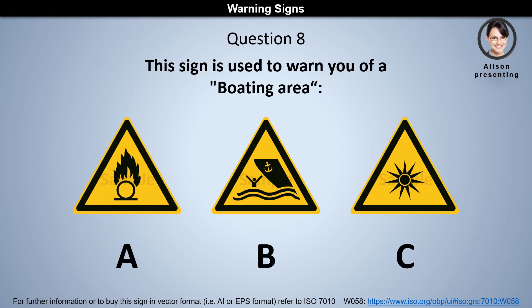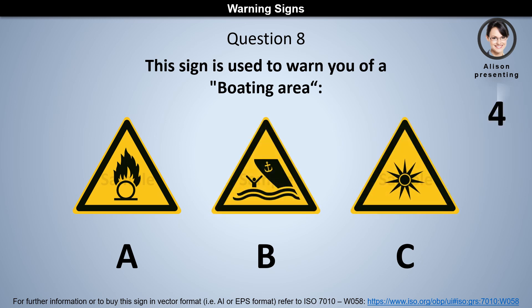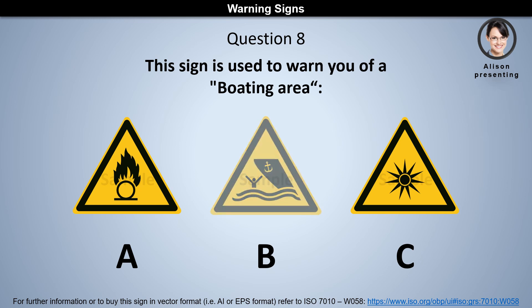Question 8. This sign is used to warn you of a boating area. Is it A, B, or C? The answer is B.